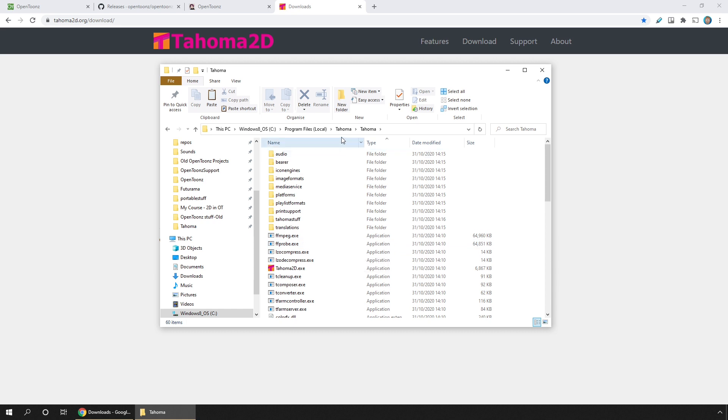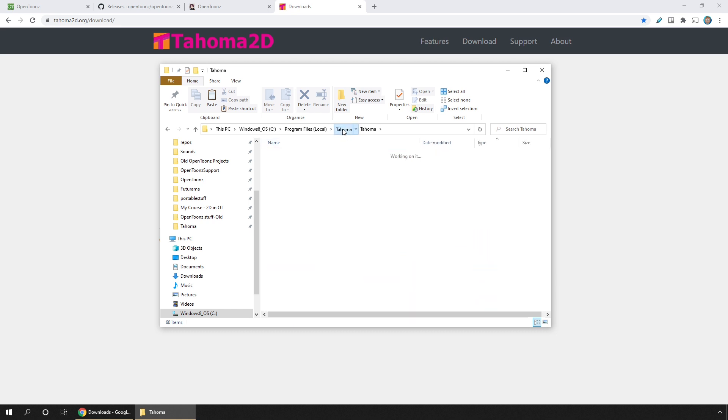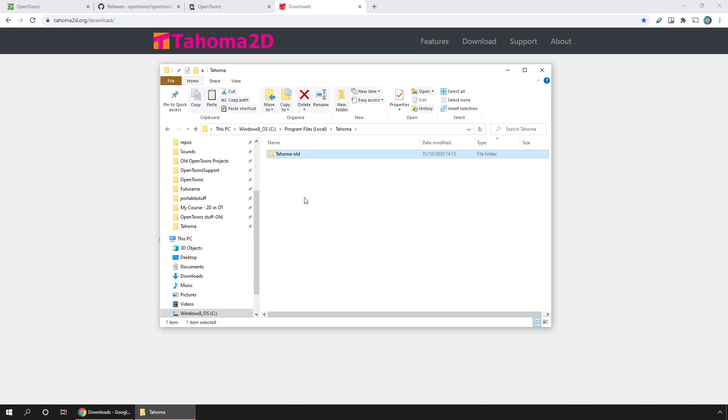I keep my Tahoma inside this path here. So before installing a new version, I'll simply rename the old version. Again, the name's not important, so I'll just name it Dash Old. Then I'll copy my downloaded new version to here.